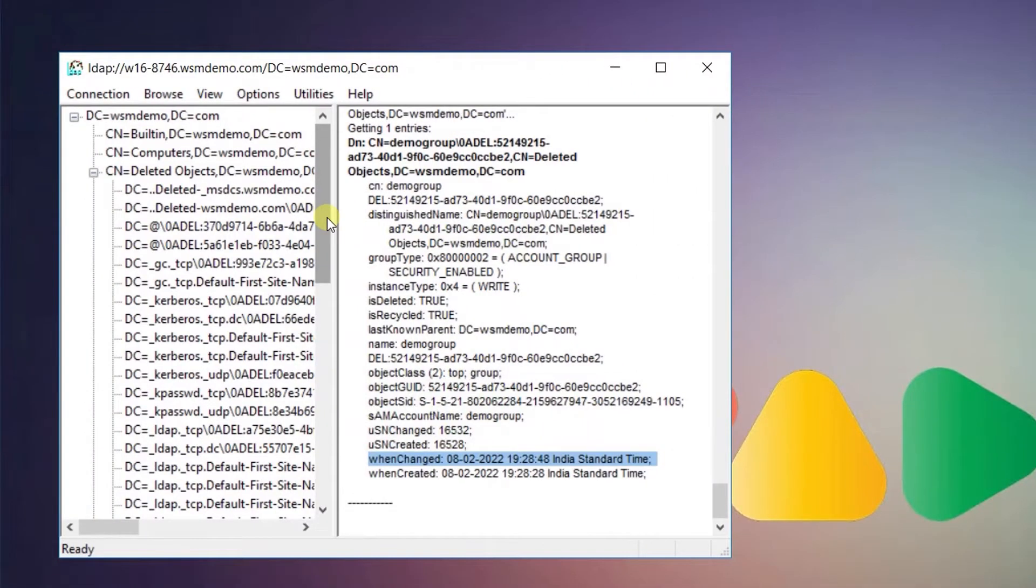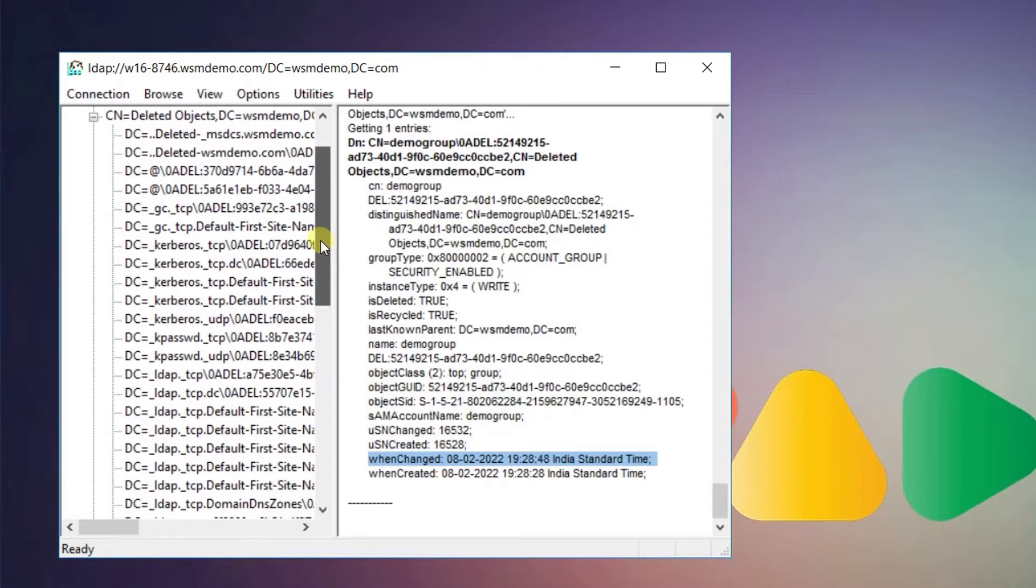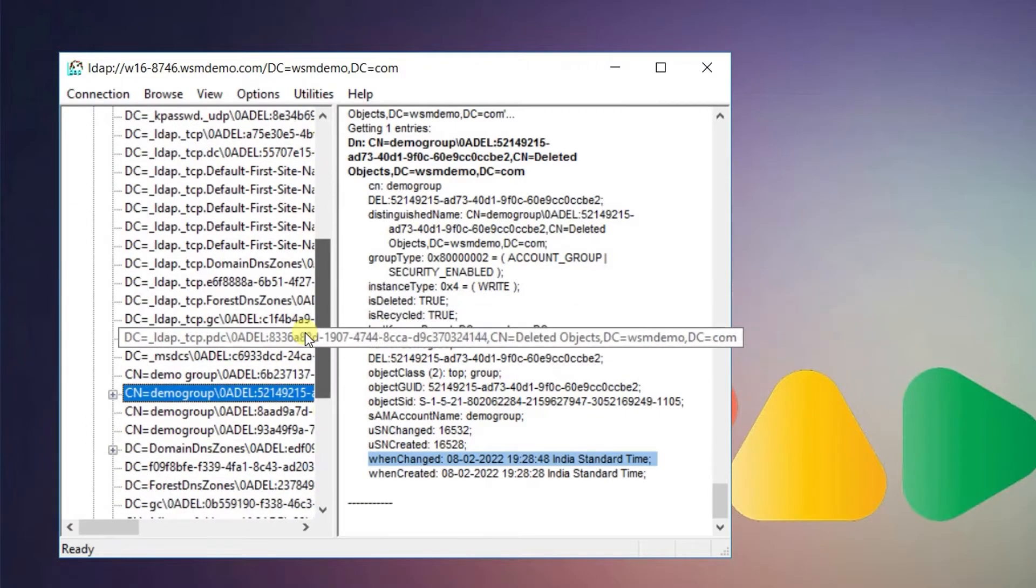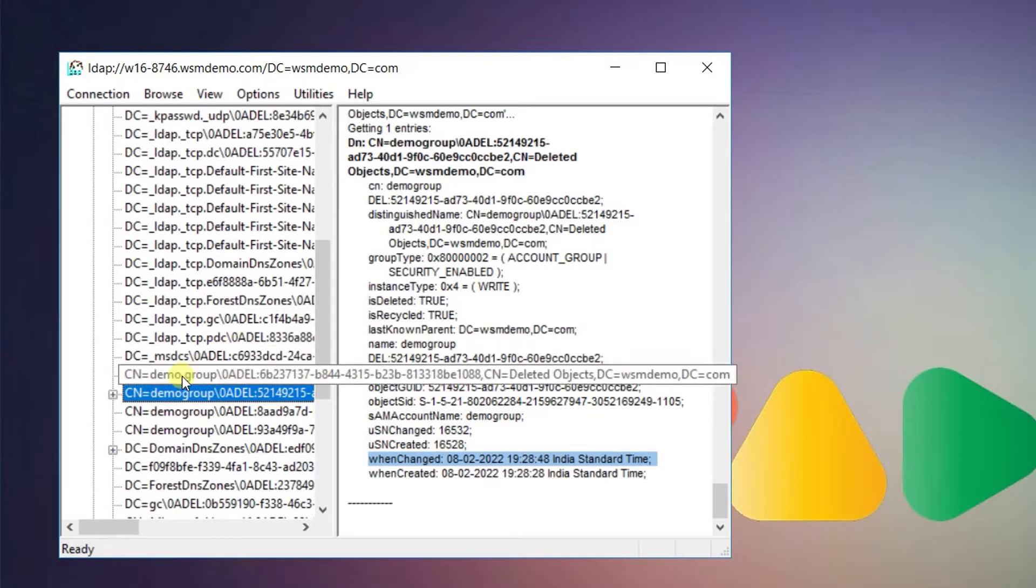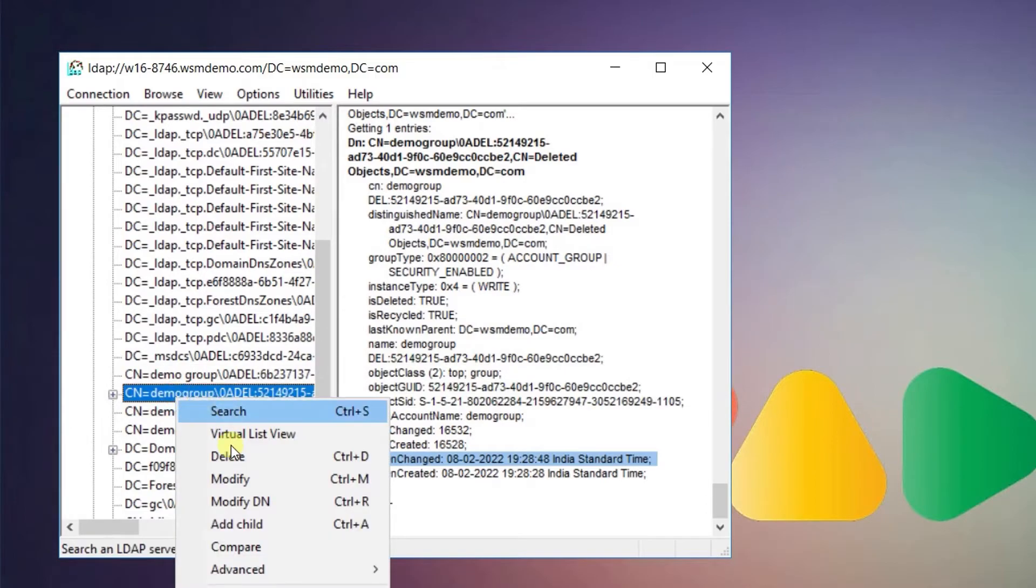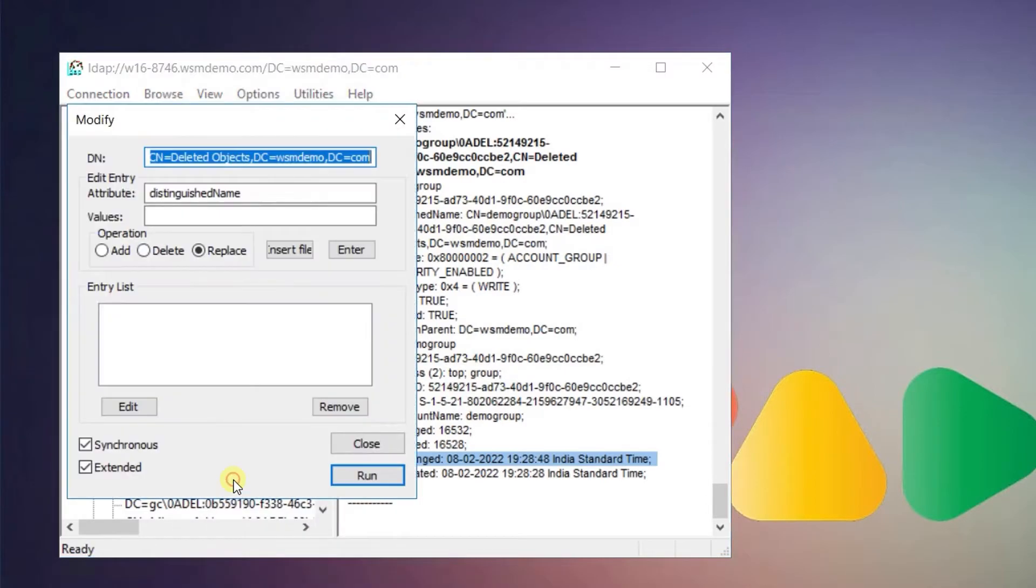In order to restore tombstone objects, double click on the object you want to restore to obtain more information about it. This step is critical to ensure that you choose the right object for restoration. Right click on the user object and click modify.